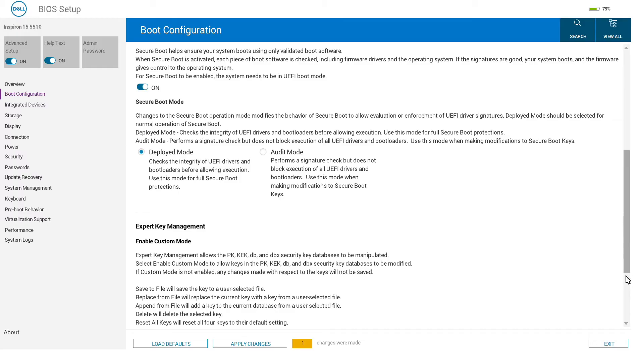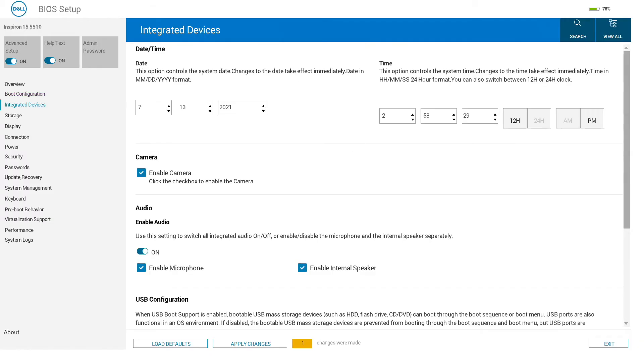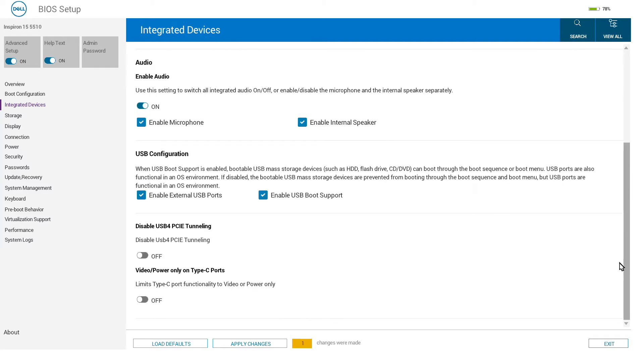In integrated devices, we can set our time and date. We can enable or disable the camera, enable or disable different audio devices. For USB, we can enable external USB ports and booting.